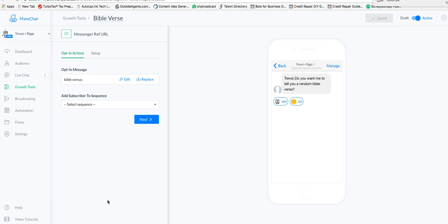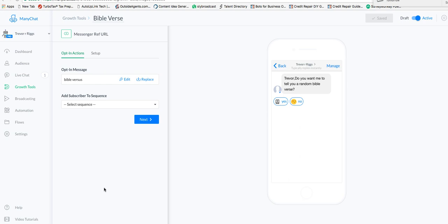The things you need are Google Sheets, a Zapier account, and ManyChat of course. I built this up earlier and I'm just going to walk everybody through it step by step, so it doesn't take so long, and show you how to connect it with Zapier and make it work.